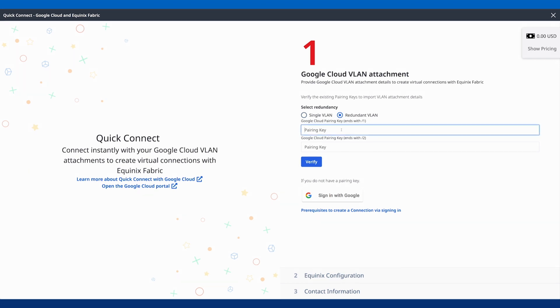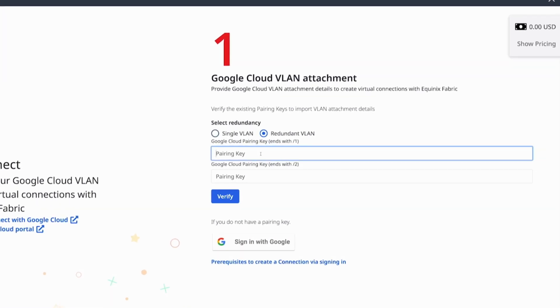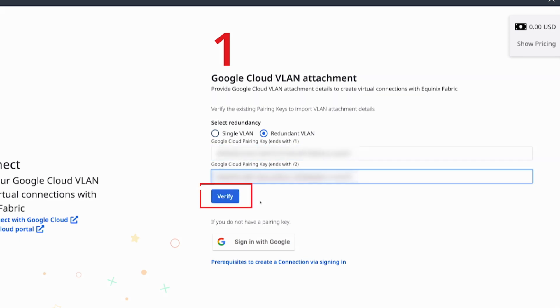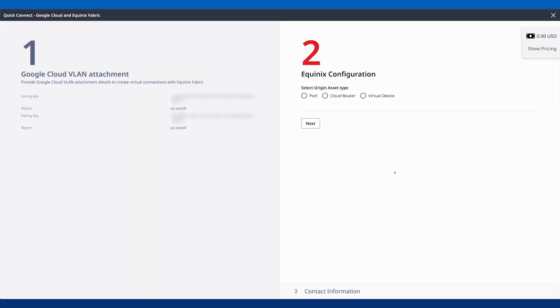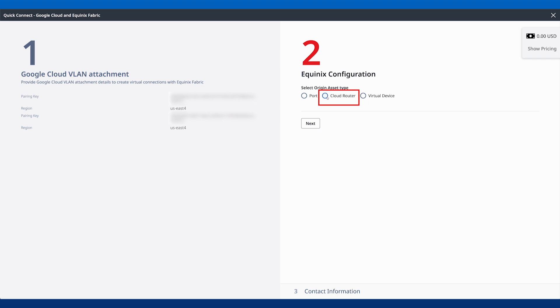From here, I'll input the pairing keys that I generated from the Google Cloud. It's a quick verification that I'll go through and verify these are for US East, which is where I wanted these connections to be made. I have a primary and a secondary connection.